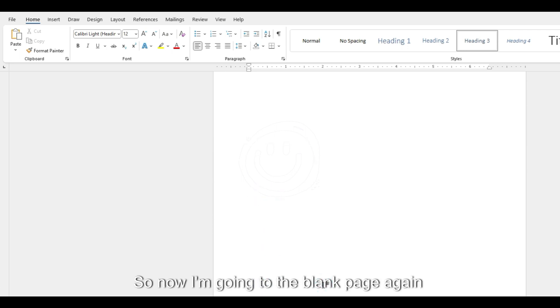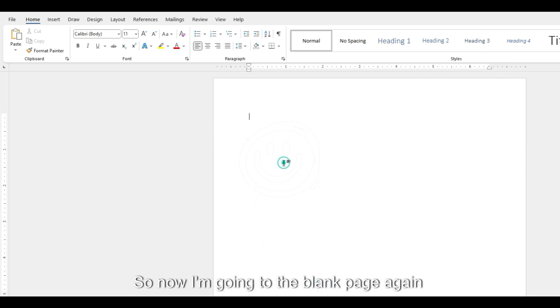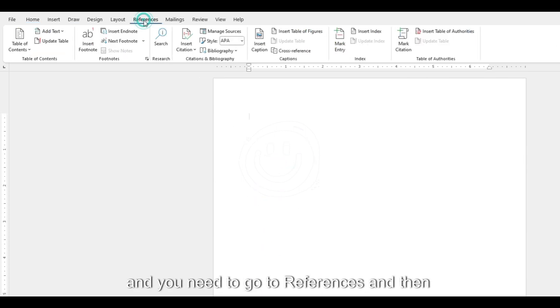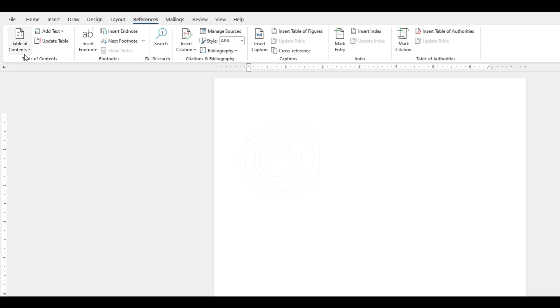Now I'm going to the blank page again. You need to go to References and then Table of Contents on the left.